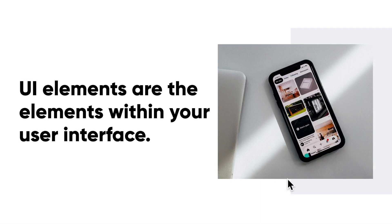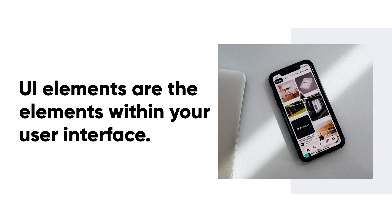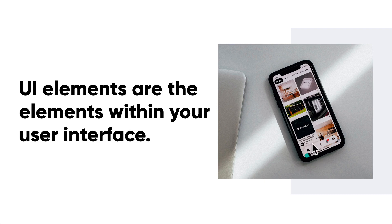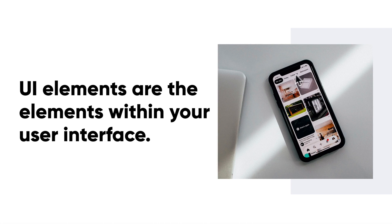UI elements are basically just elements within your user interface. Like take a look over here at this picture. We have cards, we have some icons, we have a navigation, we have a badge on an icon right there. We also have a little picker over here and these are all considered UI elements.